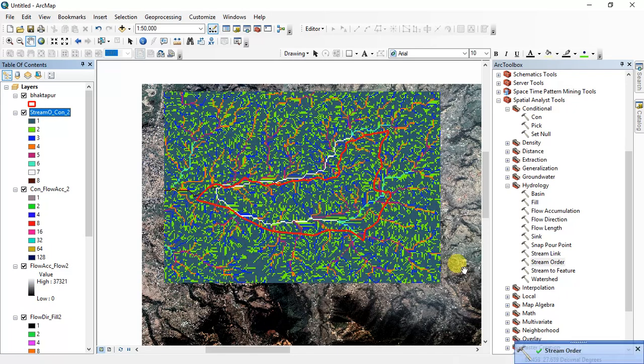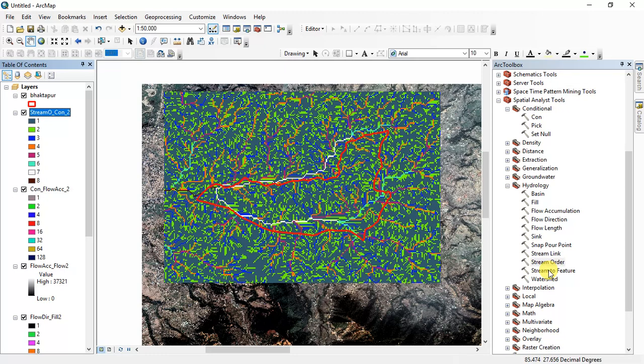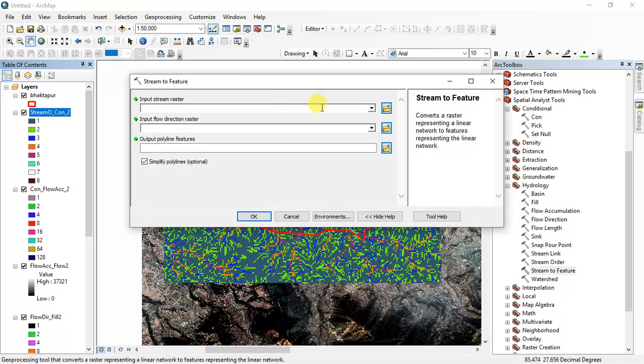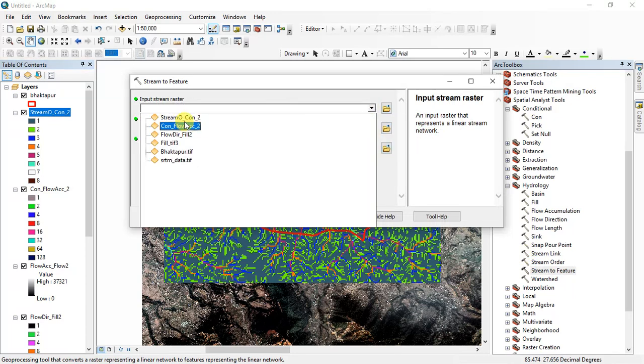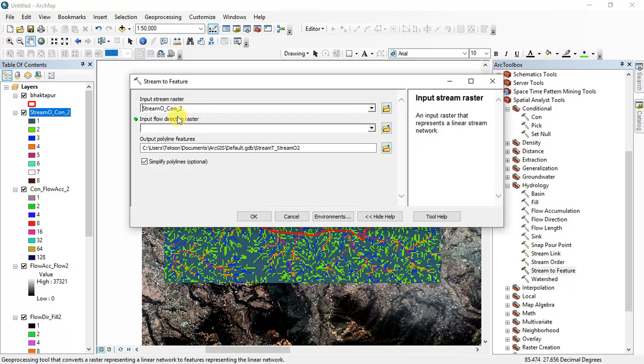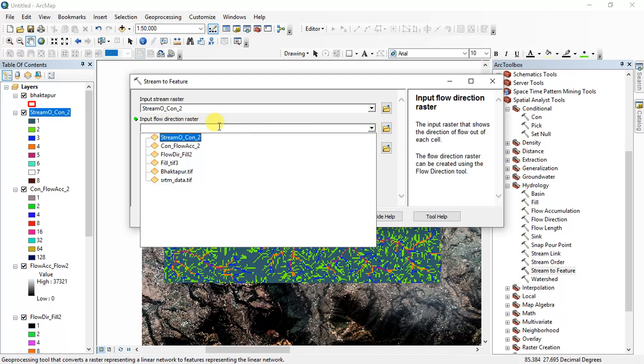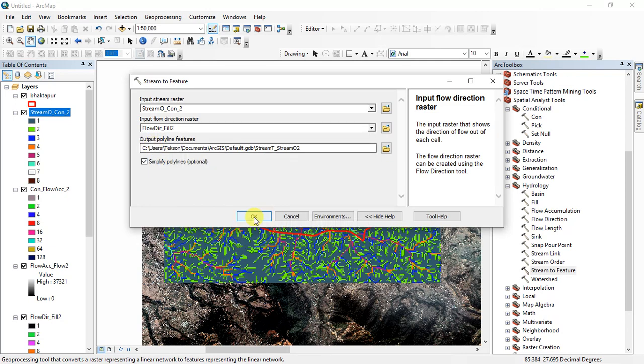And finally you have to convert the stream to feature. For this go to Stream to Feature tool and select input stream raster as stream order, and then input flow direction is flow direction raster, and click OK.